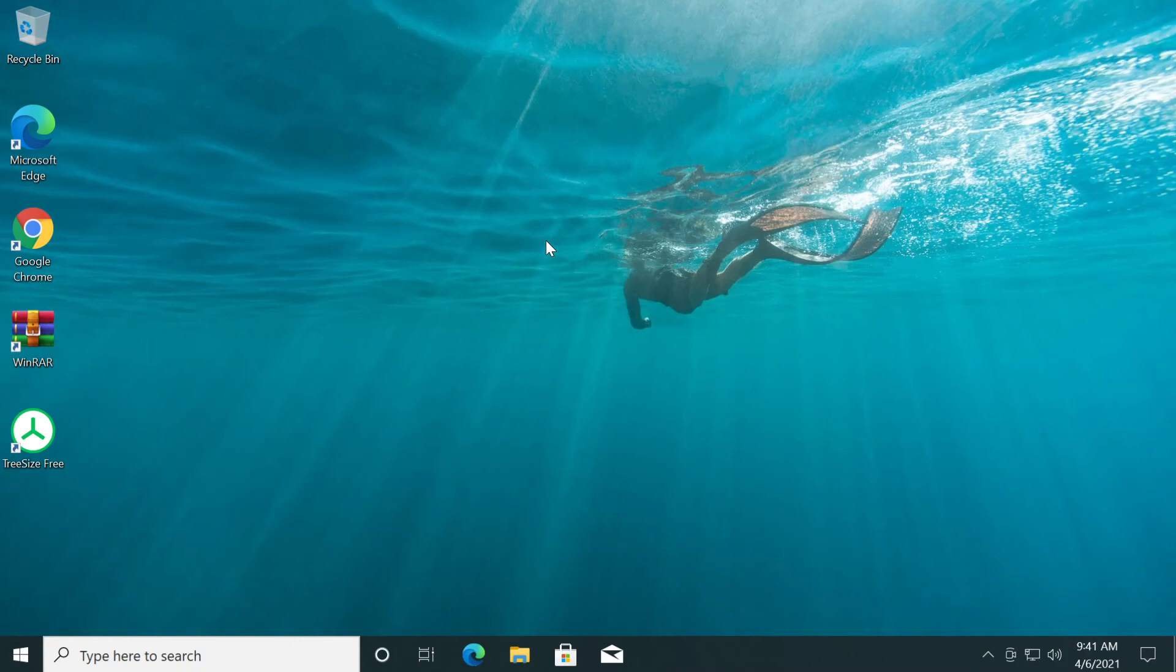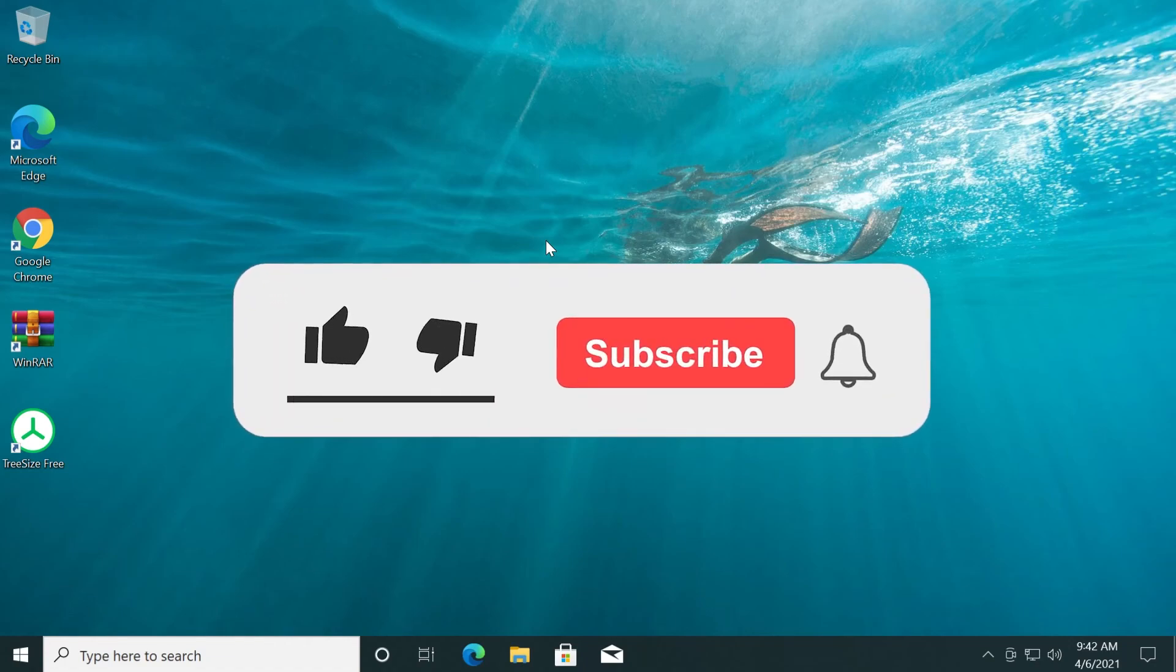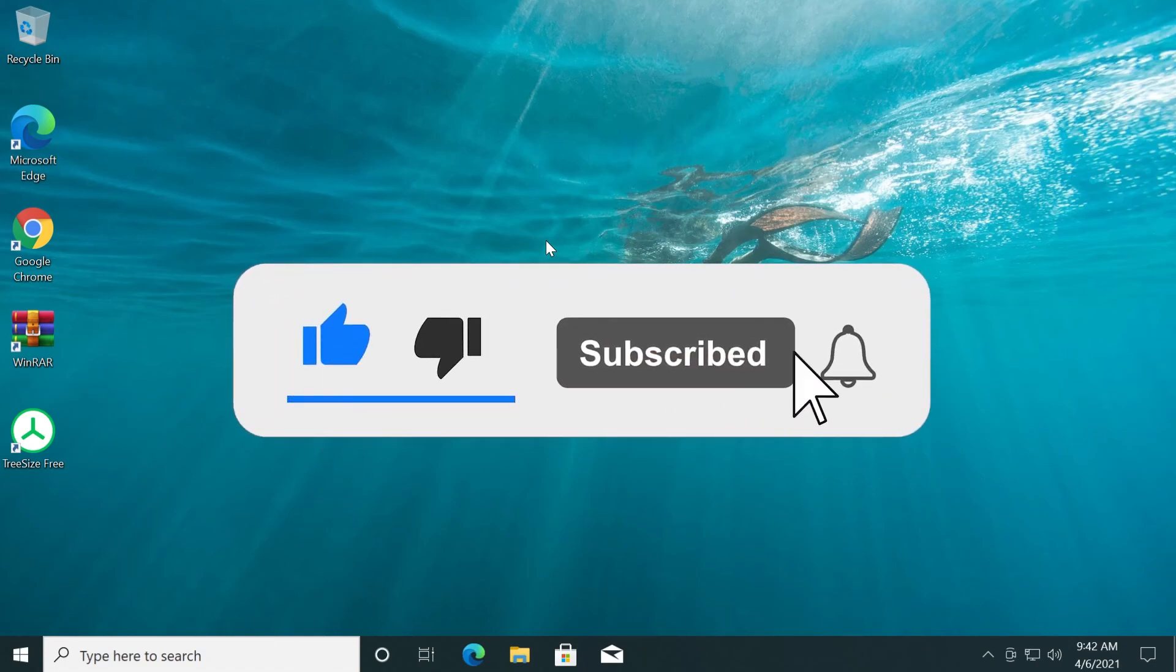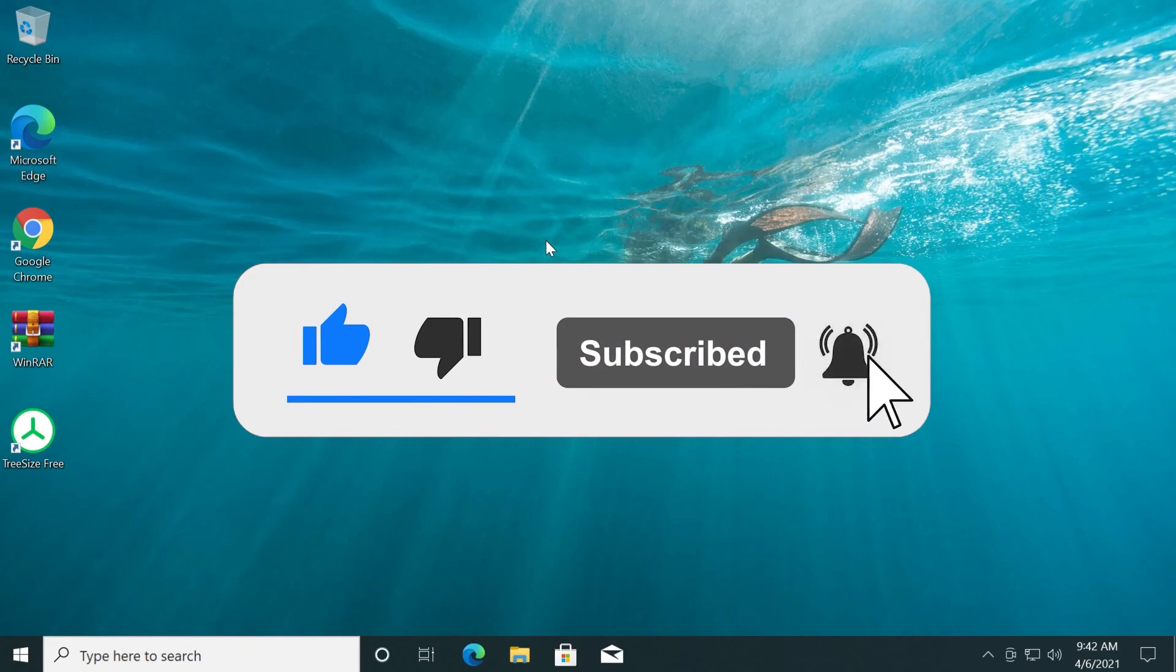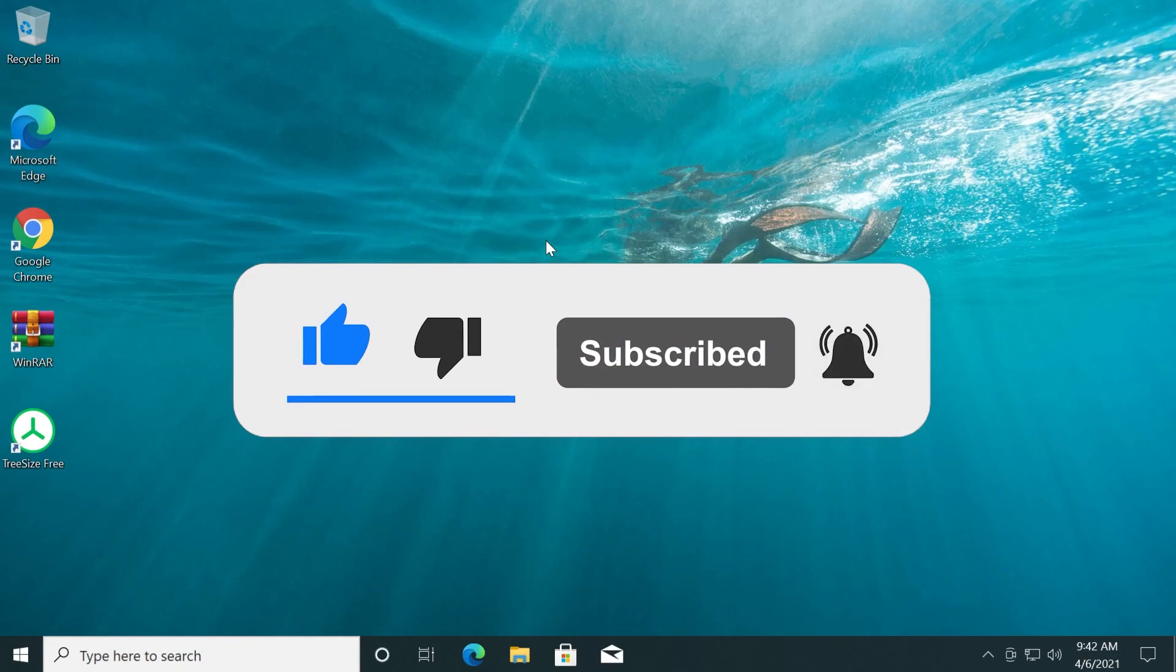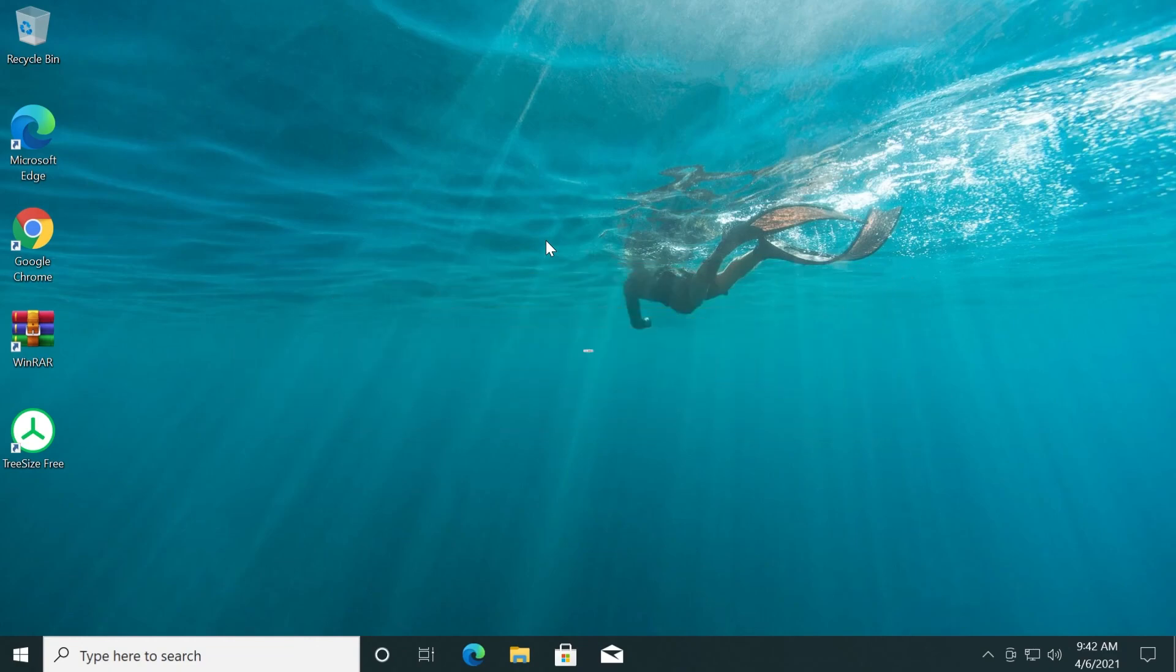I'm hoping this video helped you and you managed to fix your internet connection problem. If it was useful, don't forget to leave a like down below this video and also subscribe to the TechBase channel with the notification bell activated so that you won't miss any future uploads like this one. I was Emmanuel from TechBase, until next time, have a nice day.